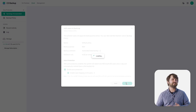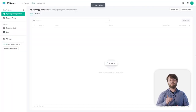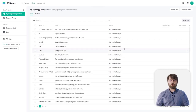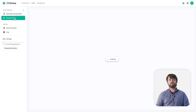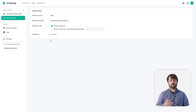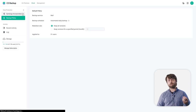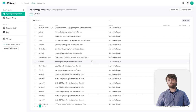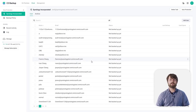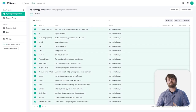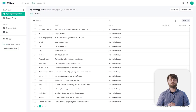Now that we've enabled all of that and added all users, they begin populating in the Synology Incorporated list. We then check out the backup policy — it's an automated daily backup, and you can choose to keep all versions or specify a version limit. We recommend at least 12 versions. We then head back to our Synology Incorporated task and trigger a backup for all users across the entire organization. Almost immediately after triggering the backup, the status changes for each individual user as those backups begin to roll through.